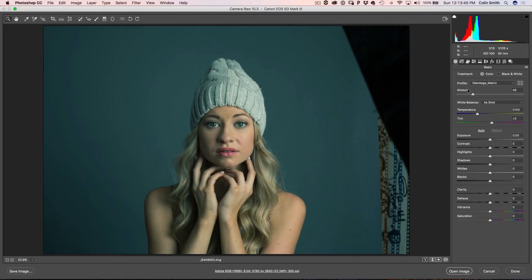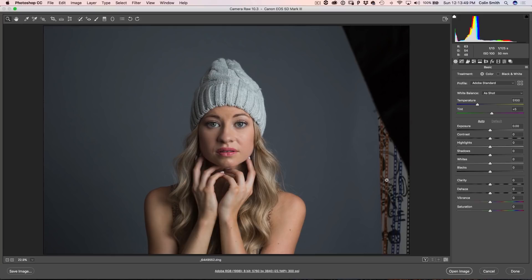I'm just going to close that out and reset this image. I have another tutorial where I go in depth and show you all the ins and outs of using profiles and how to install them. Right now I'm just going to show you how to create them.